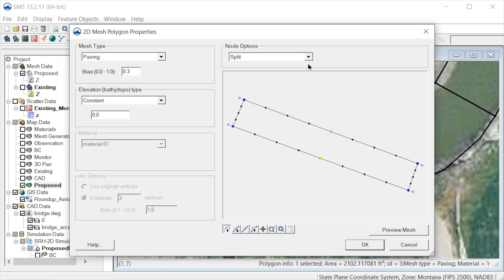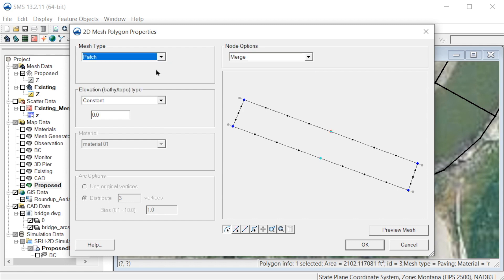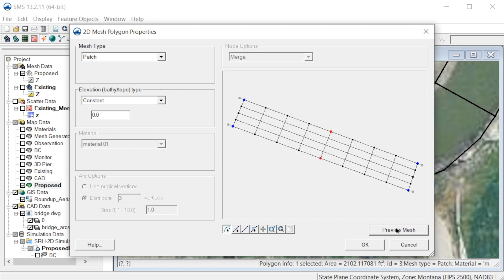Let's select these nodes, then select the merge option to merge the arcs for this polygon. We now change the patch mesh type again. Note that we now have a good quadrilateral mesh for the bridge deck.